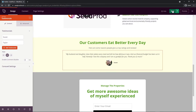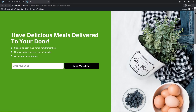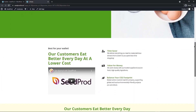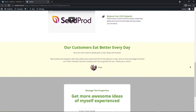Let's save the page and preview it. We can see the page so far, and scrolling to the testimonials section we can see that it changes to the next testimonial after about five seconds.